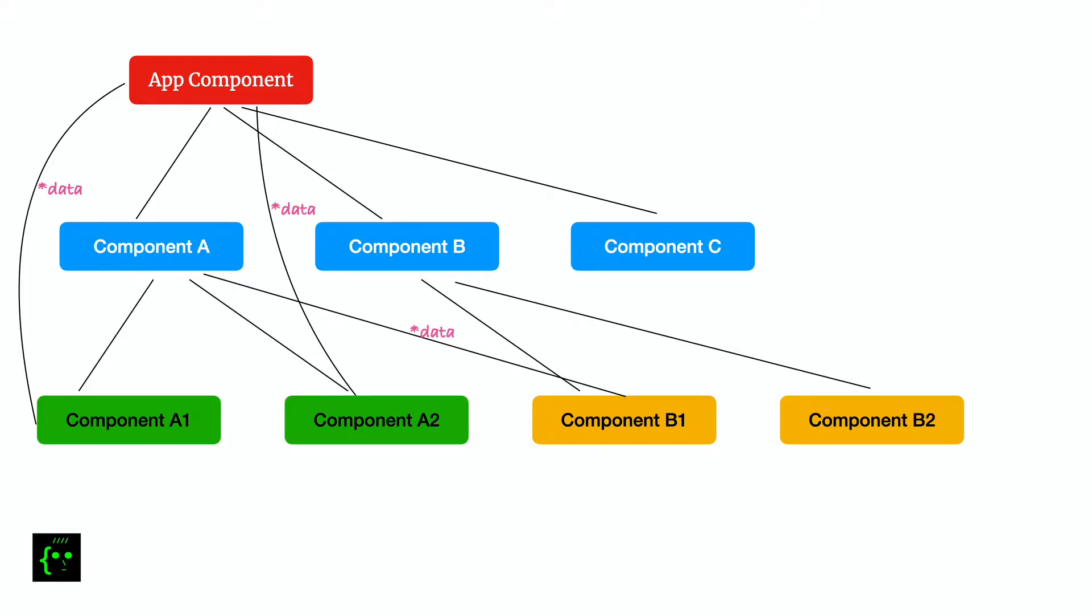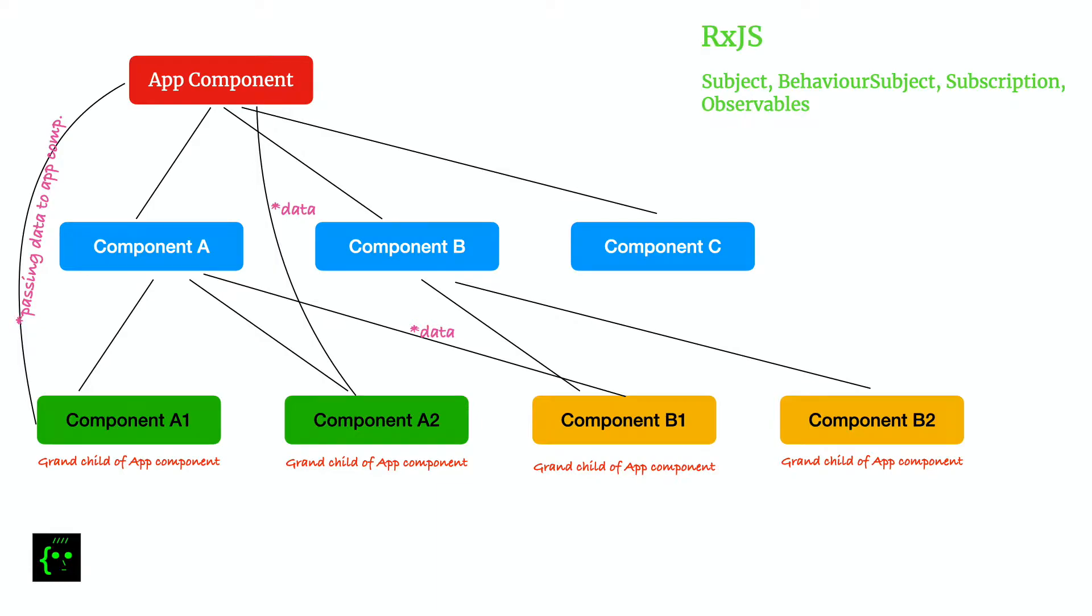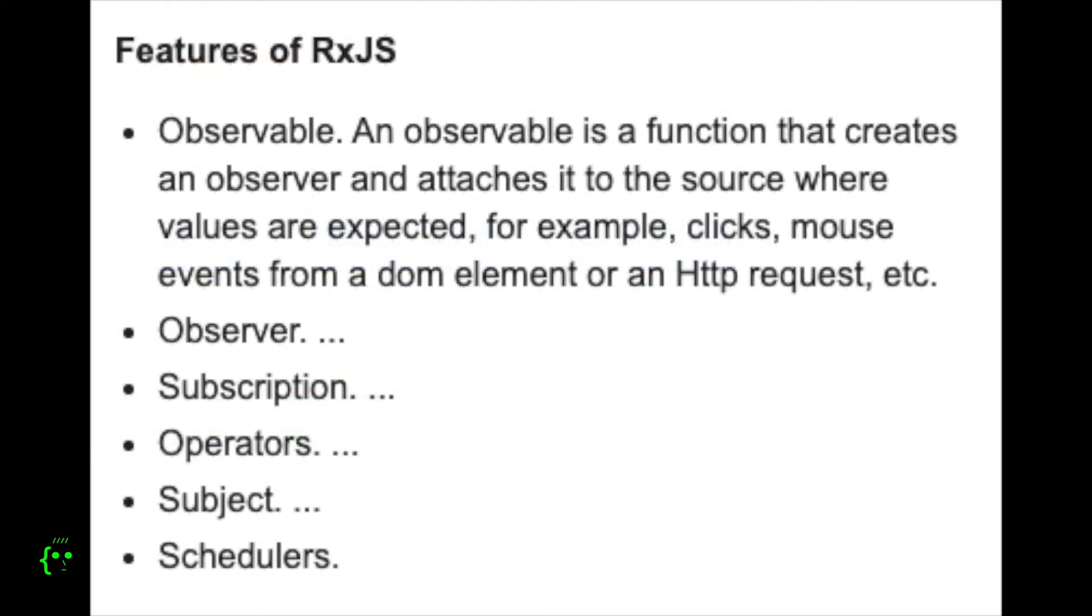Keeping Angular's reactive nature in mind, there's always RxJS to overcome this scenario. RxJS offers two types of observables: one is the Subject, the other one is BehaviorSubject. Finding the differences between these two needs a separate video of its own.